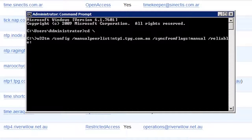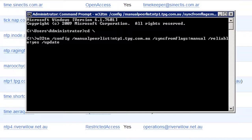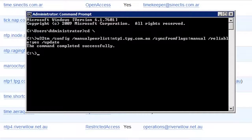The next parameter /reliable:yes tells Windows to consider this external time server as a reliable time server whose time is accurate. The last parameter /update tells the Windows time server to attempt to update its time from this server right away. Once you launch the command, Windows will start syncing off its external time server and update its time immediately. If you want to ensure the process worked correctly, open the Event Viewer and check for any time-related errors.